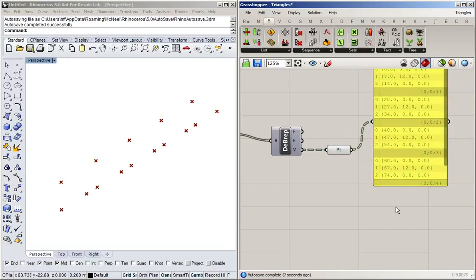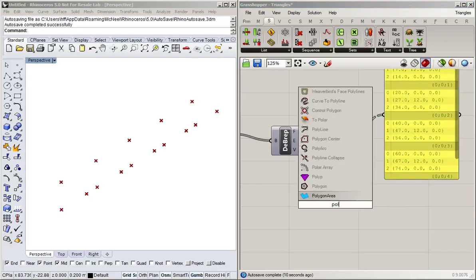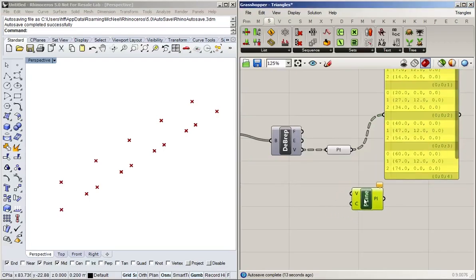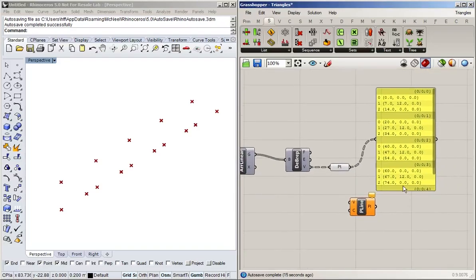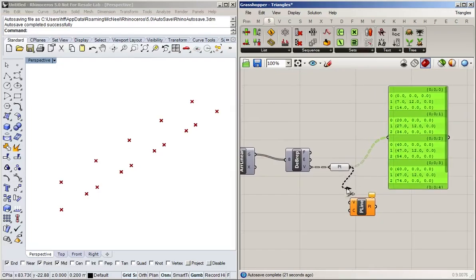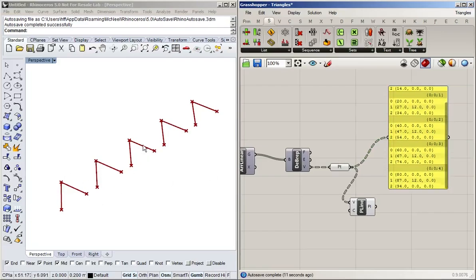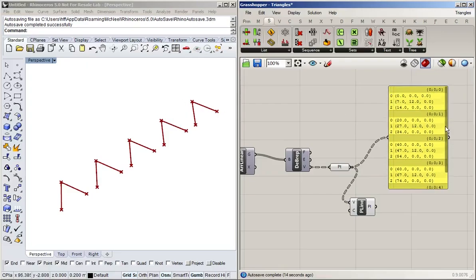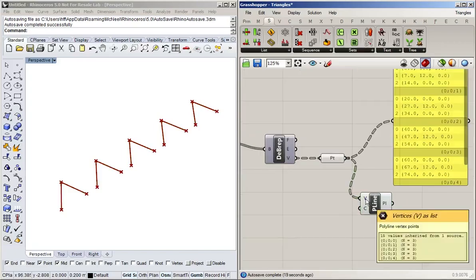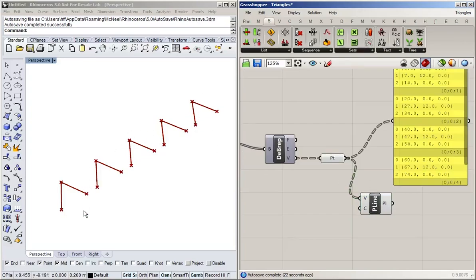If we connect these points with a polyline, what happens is that Grasshopper operates on every list separately. You can see it draws a polyline between those three points for every one of these lists. So we've got a tree where each branch is one triangle and at the end of that branch is a list with the points in it. What Grasshopper does is execute the polyline block on every single branch separately, and not over all items in one go.